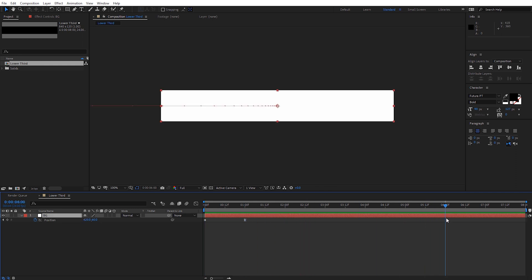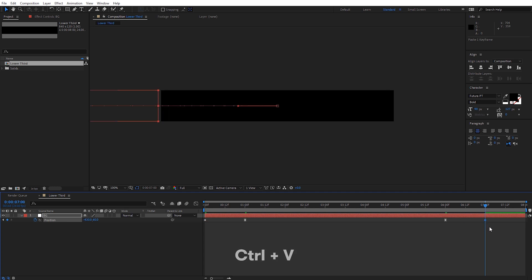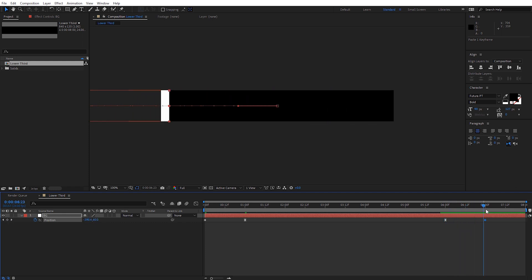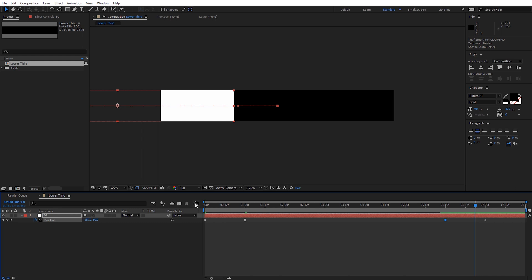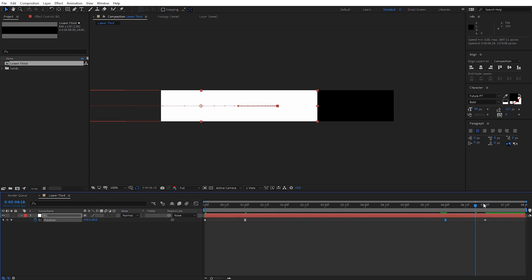We also want to animate this back out, starting at about six seconds. I'll create a keyframe at six seconds while it's on screen, then select the first keyframe and hit Control C (Command C on Mac). Move to seven seconds and paste with Control V (Command V on Mac). We've pasted back that beginning point, so now we have a nice animate-out. To make sure it eases out the same way, I'll select that keyframe, go back to the graph editor, and pull the handle all the way over. It should animate out exactly the same way.